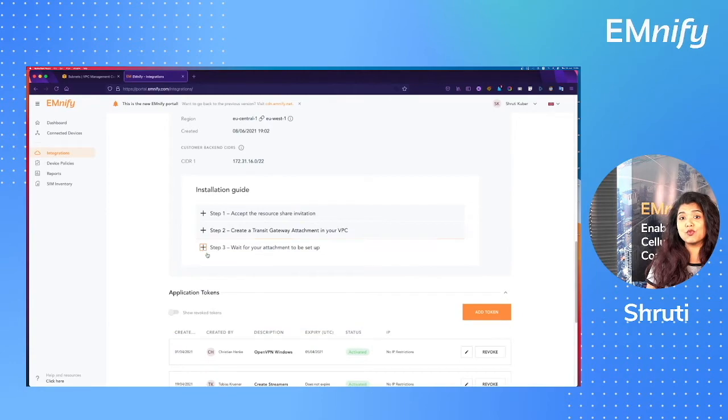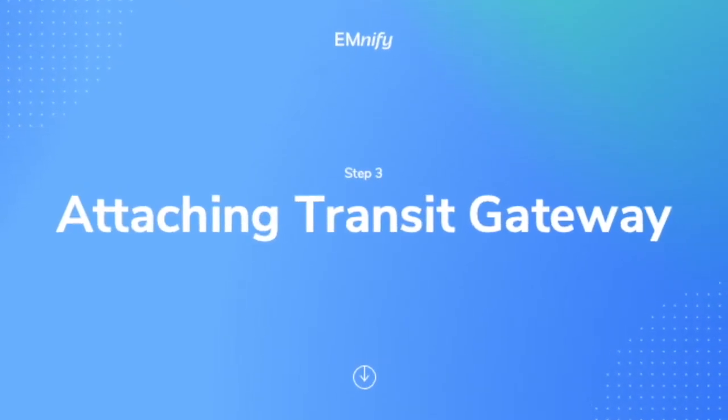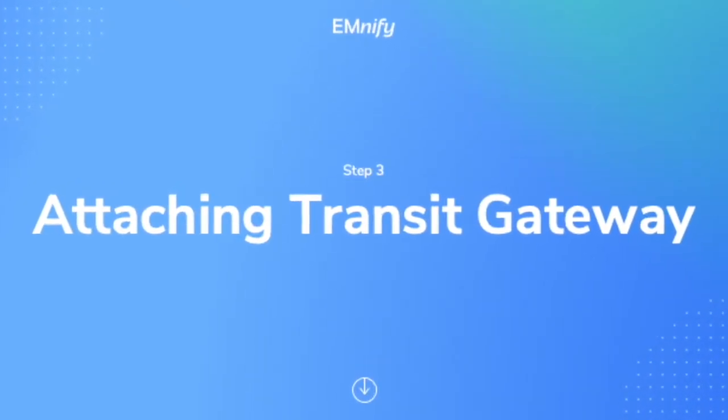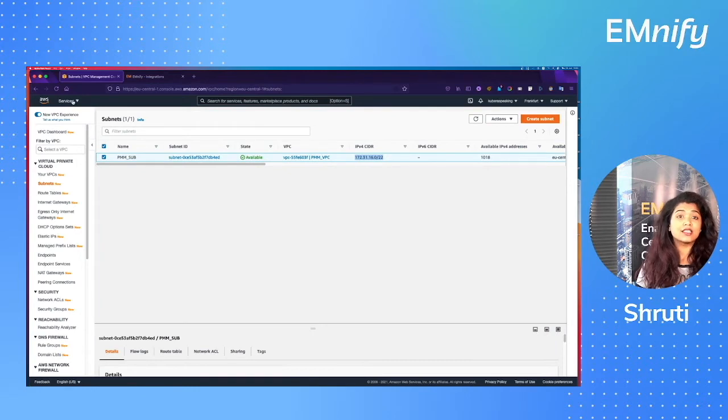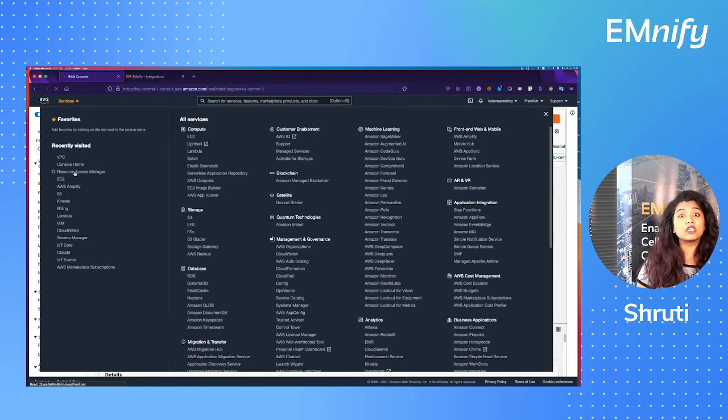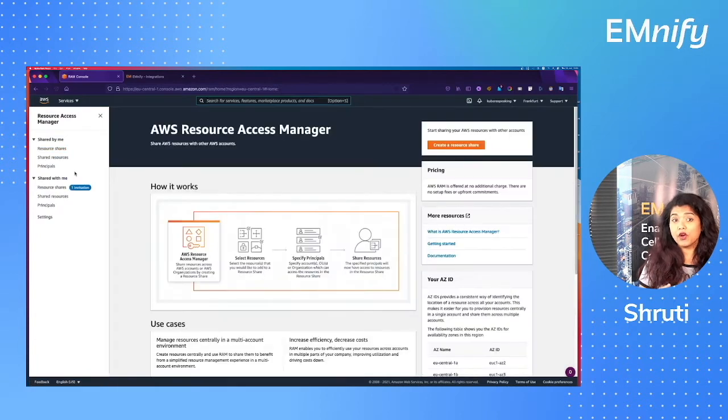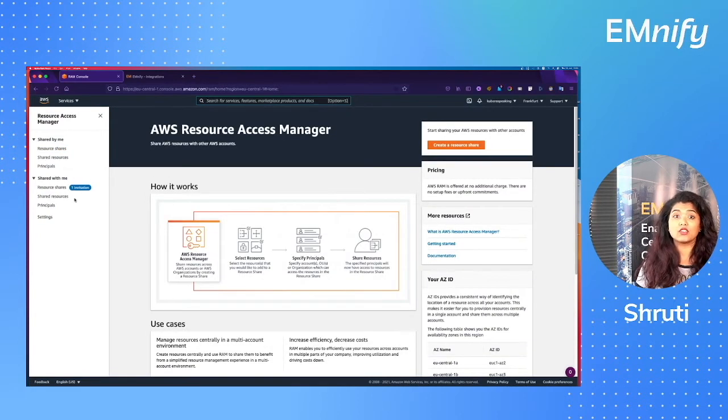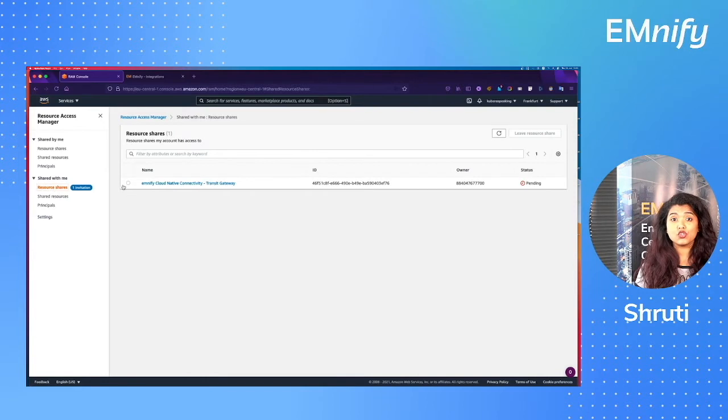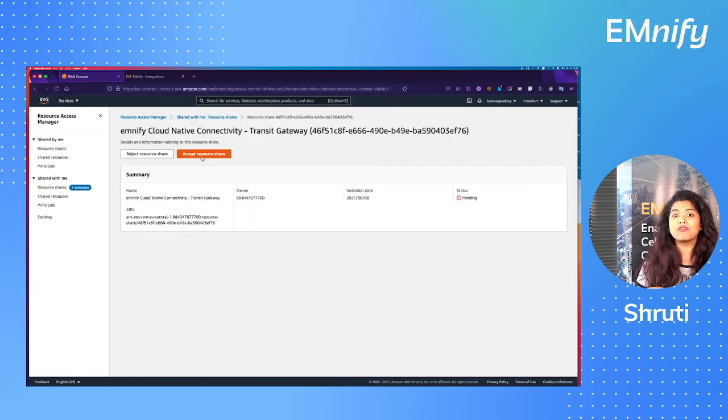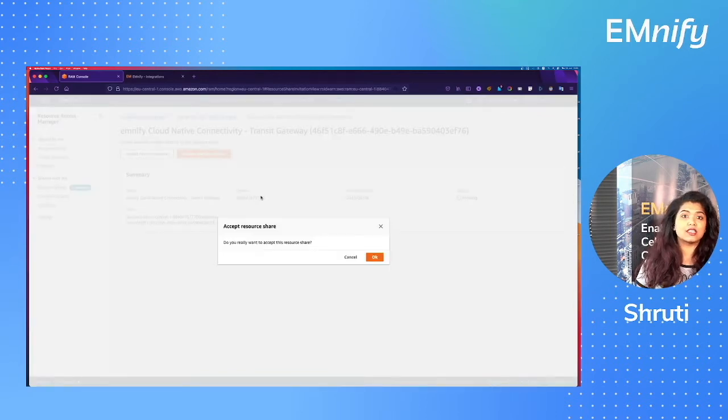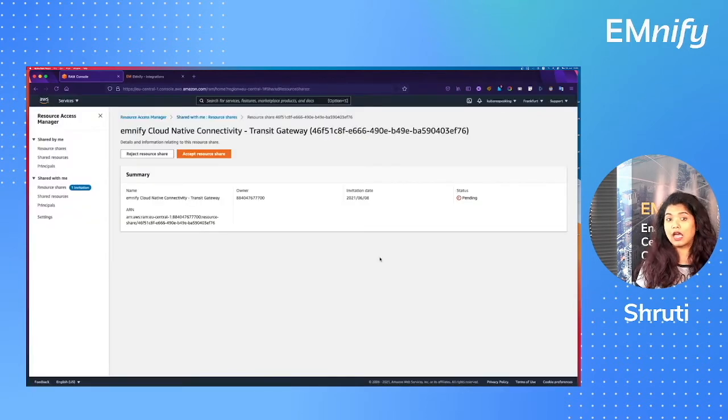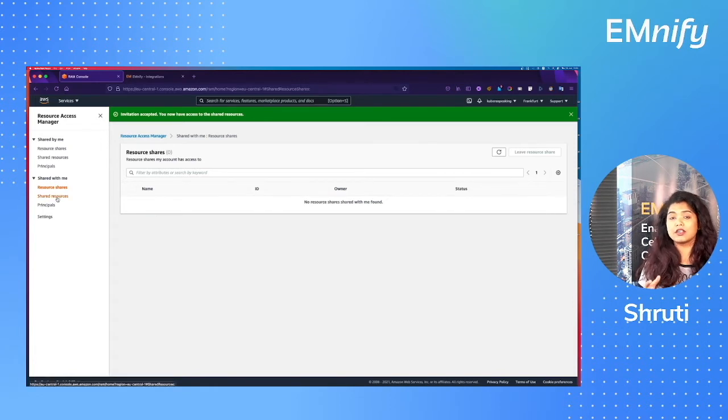So let's move on to step number three, attaching the transit gateway. So once we have created the transit gateway attachment from the Emnify portal, go to the resource access manager of your AWS console and check the shared with me section. You should see a notification waiting for you there. Go ahead and click it and make sure you accept the Emnify cloud native connectivity transit gateway attachment. Now after accepting it, you'll see it under shared resources.